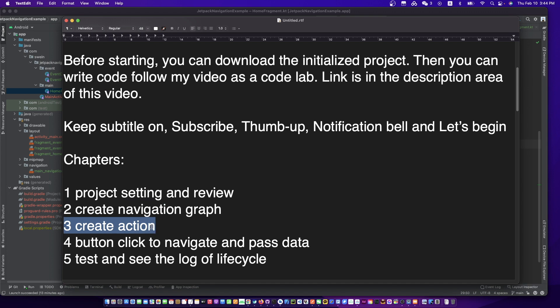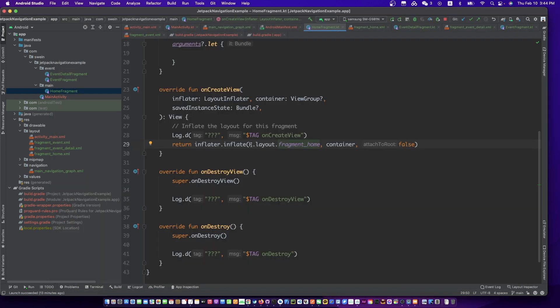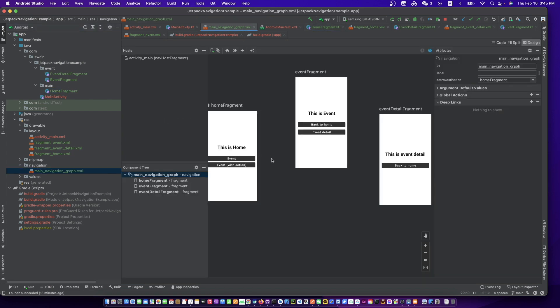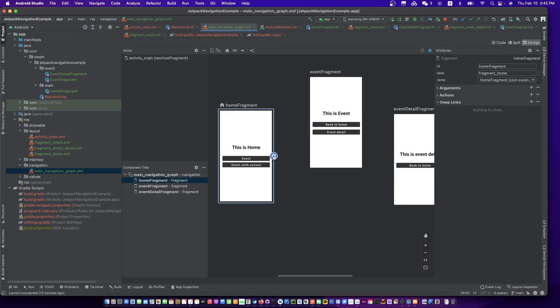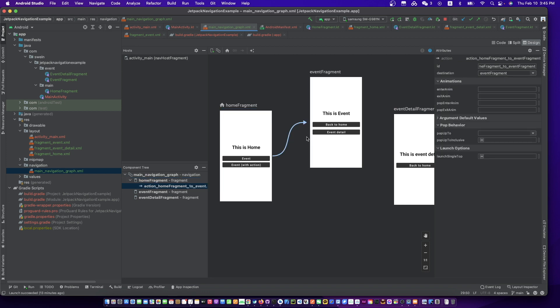Let's create an action. Open the navigation graph, press the point on the right side and drag it to the target fragment.